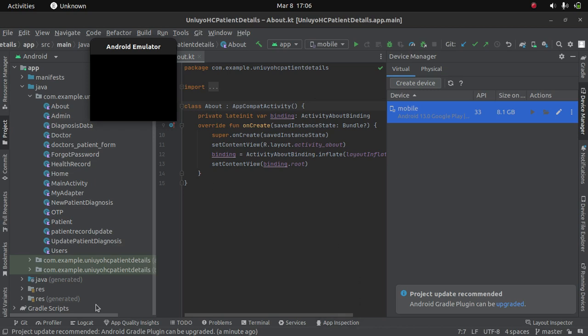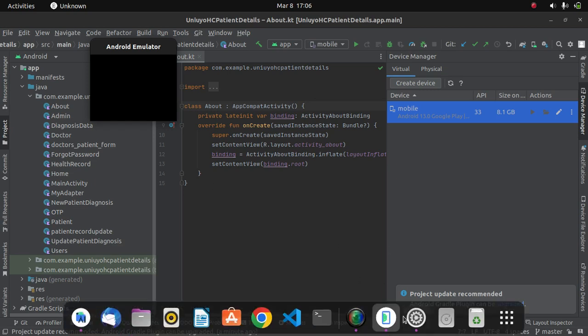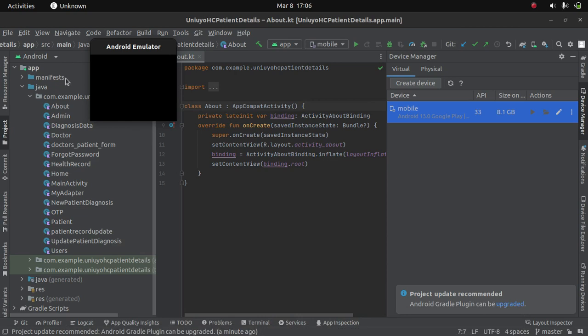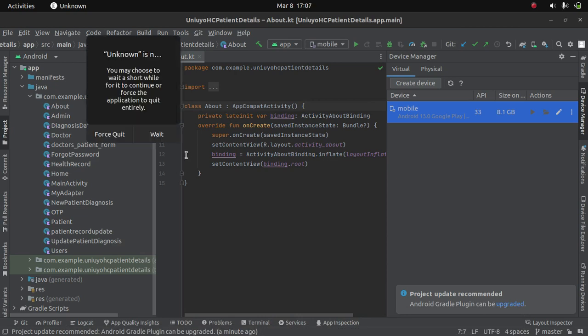When you check on your menu, you see that it is already here but it cannot start up. So what can you do? How can you then start up your Android emulator to run your applications? So that is exactly what we want to see in this tutorial.